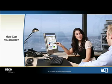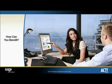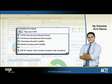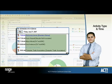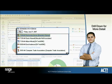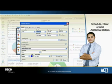Let's take a closer look at how you could benefit from the information presented in each of the dashboard components. Start your day with the My Schedule at a Glance component and view a list of activities scheduled, including activity type and time for the current day, helping to ensure important calls, meetings, and to-dos don't slip through the cracks. You can drill down into any scheduled activity for more detail or to take further action, and schedule, clear, or add additional details.